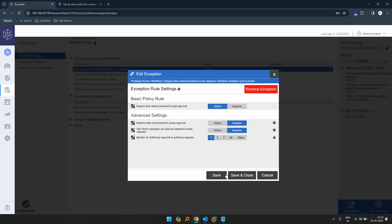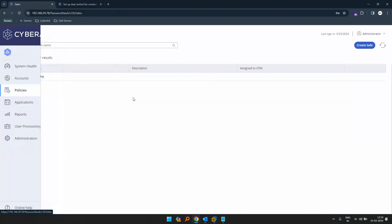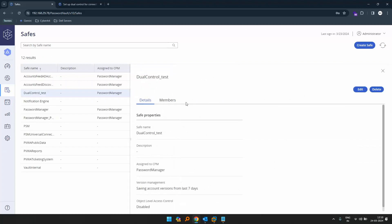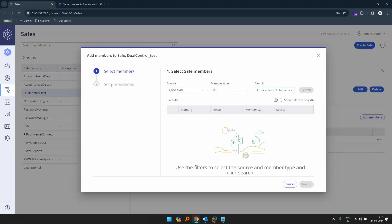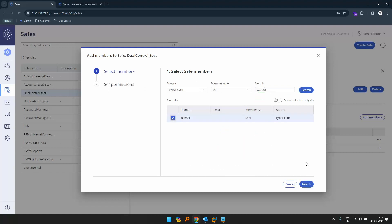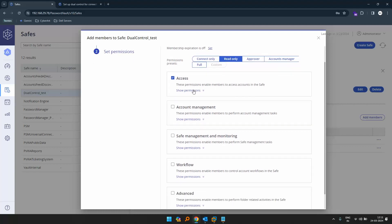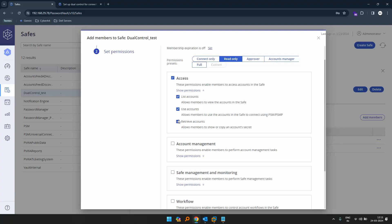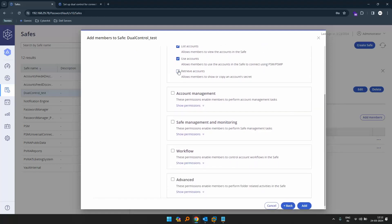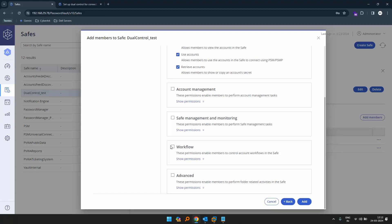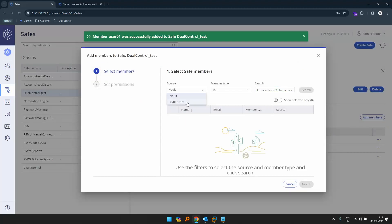Once the exception is added for Windows desktop and set to active, let's save and close. Now let's add the requesters and approvers to the safe. Let's click on the safe 'dual control test', click on members, and click add members. I'll select my domain, select the requester first — I'll select user01, click next, go to access, and give them only list and use accounts permission, plus the requester permission so they can request the user password.